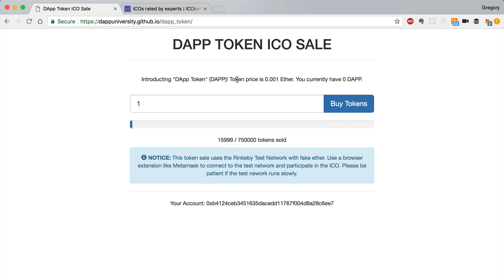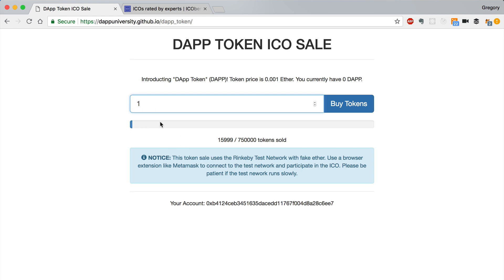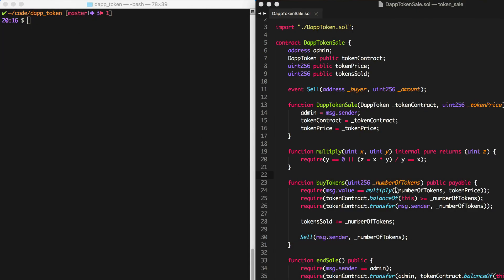A lot of people have asked me: how do you do this if you didn't want to build a form — if you didn't want people to purchase tokens by calling the buy tokens function explicitly? How would you do that? The answer is you want to be able to send Ether directly to the smart contract to call this function directly.